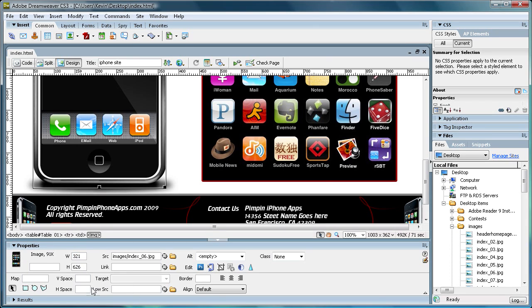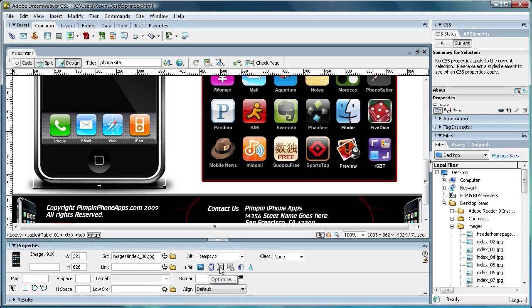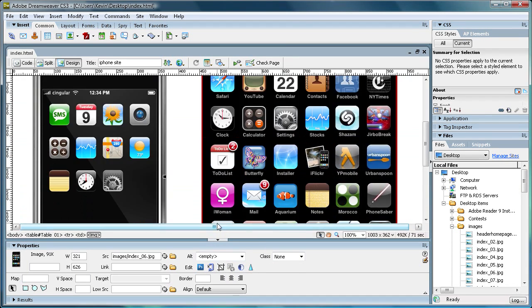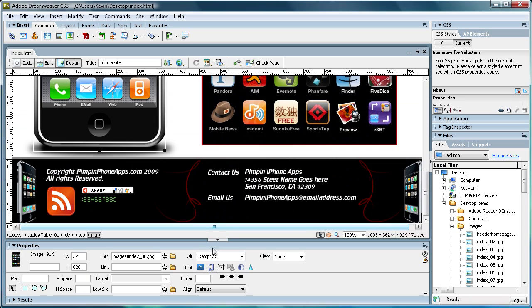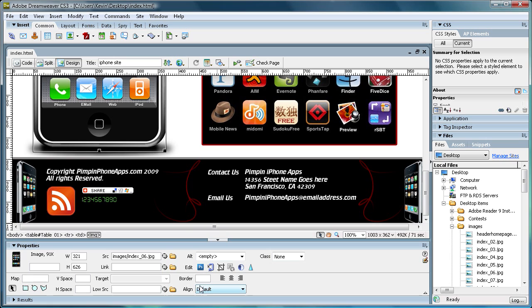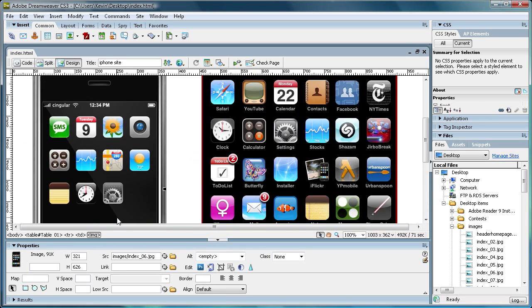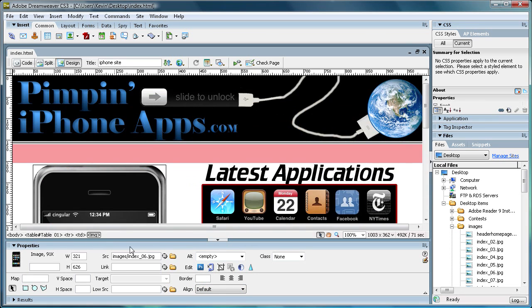You can change the size of the image down here. You can add vertical or horizontal space. You can link it. You can edit it again in Photoshop. You can optimize it for the web, crop it, all kinds of different things. Brightness and contrast. If it just didn't come out quite how you wanted it to in Photoshop, you can either take it back in there or you can do some simple stuff here. You can add a border to it. You can align it however you want. So there's a lot of options you got here.